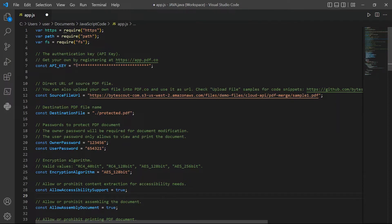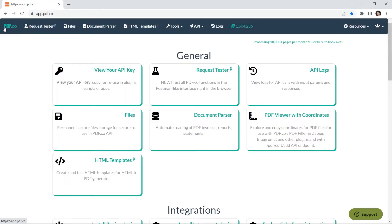In line 7, add your API key. You can get the API key in your PDF.co dashboard.